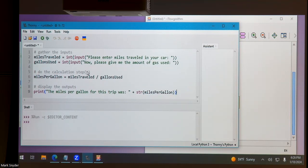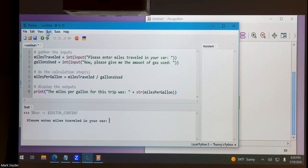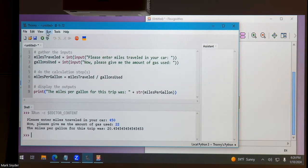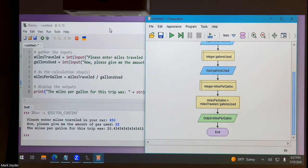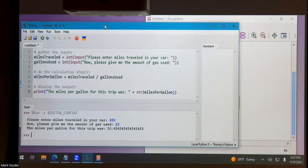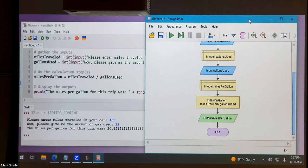For the output, I'll use print('The miles per gallon for this trip was ' + str(milesPerGallon)). Remember, the plus sign for strings means concatenation — putting them next to each other — so we have to convert milesPerGallon back to a string using str().